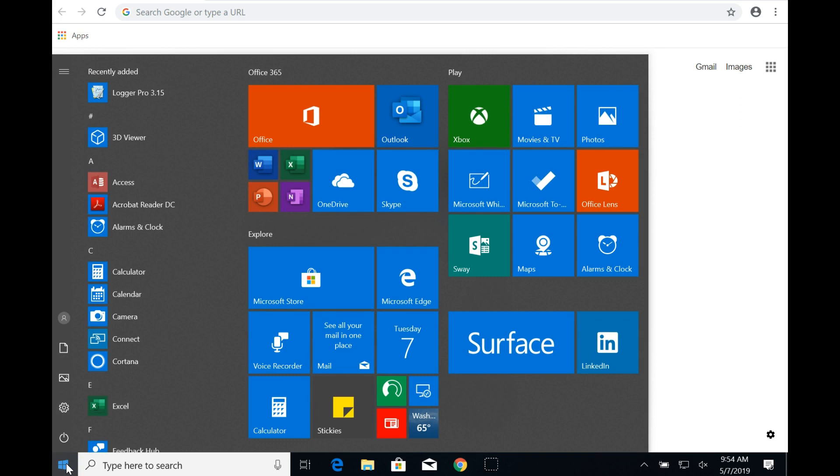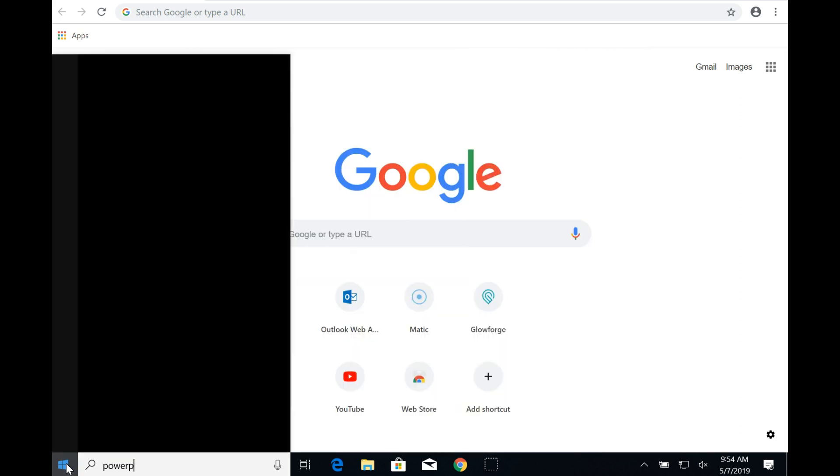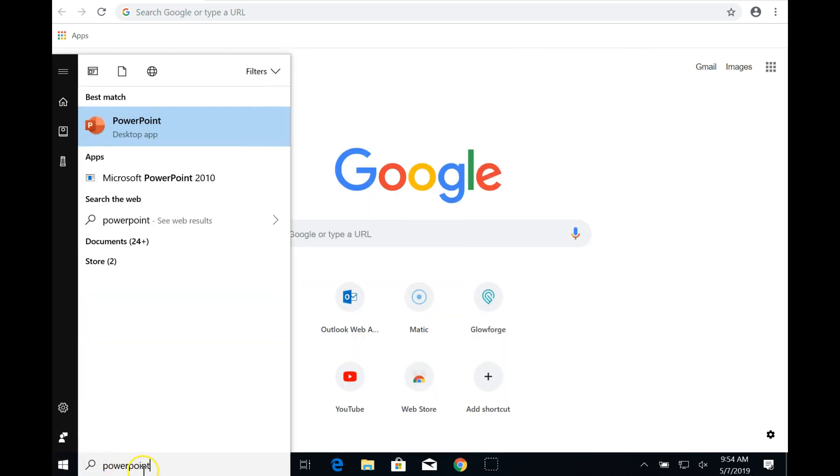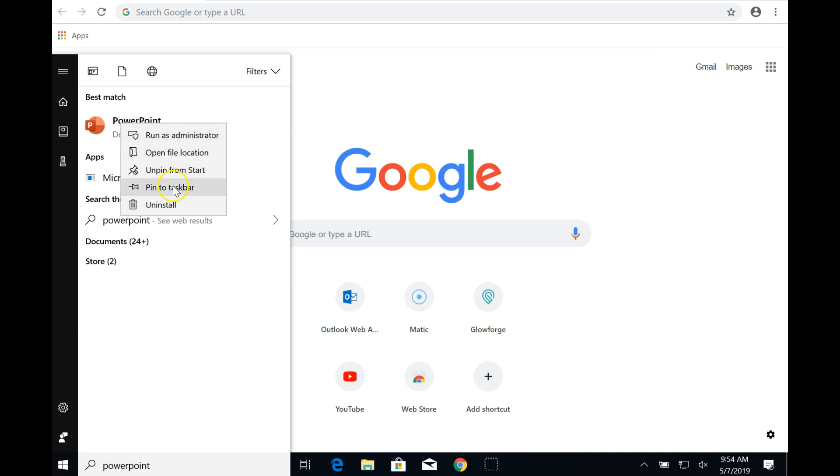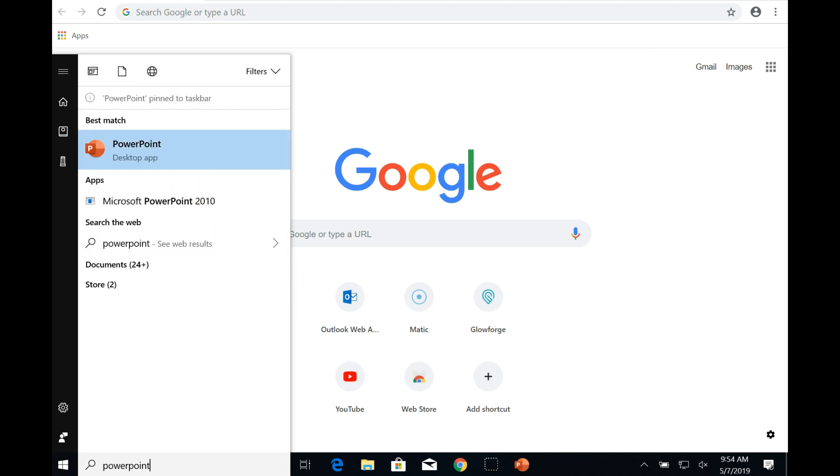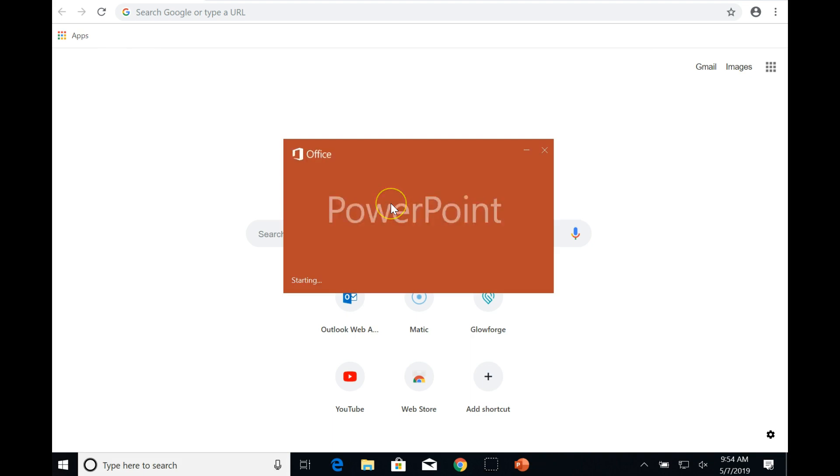You can click the Start button, and it may appear somewhere up above, but you can also type PowerPoint here. And if you don't have it down on your task menu, you can right click, and then Pin to Taskbar. And now here it is. So I'll click it here, or you can click the shortcut button down here to open.